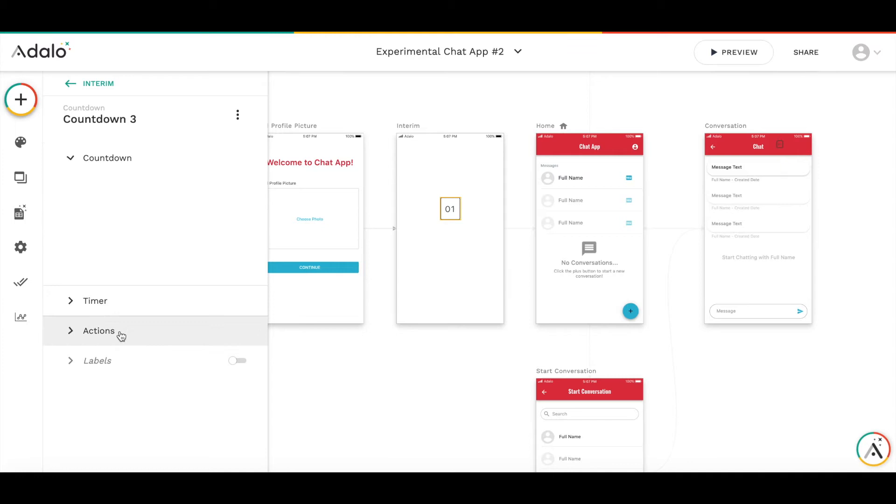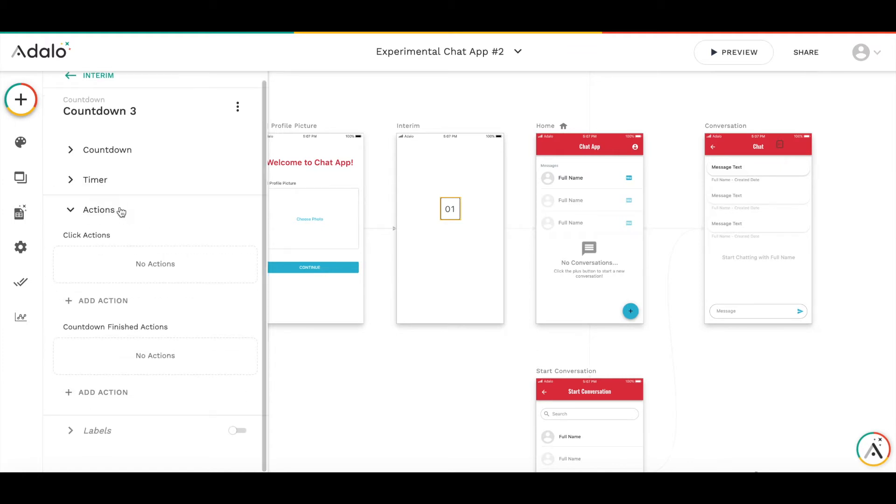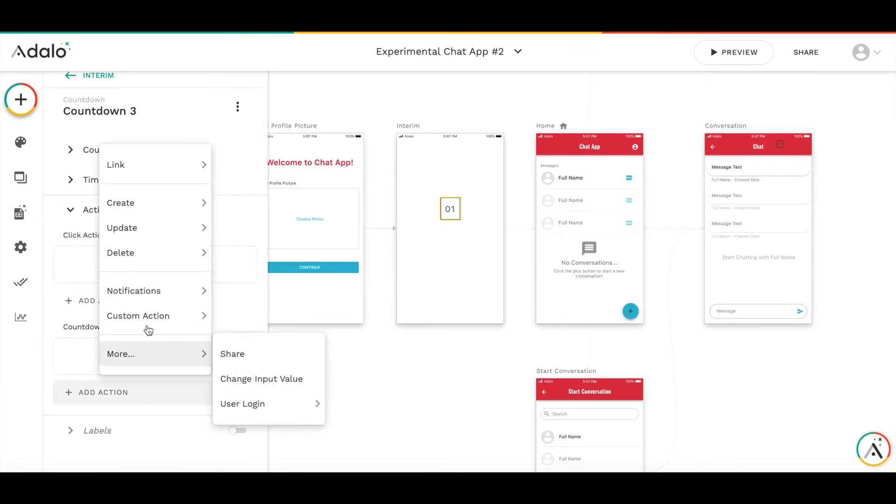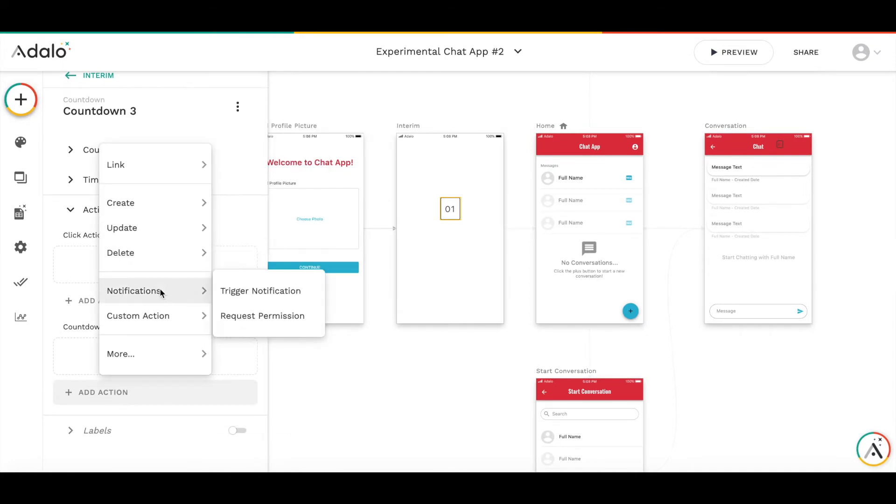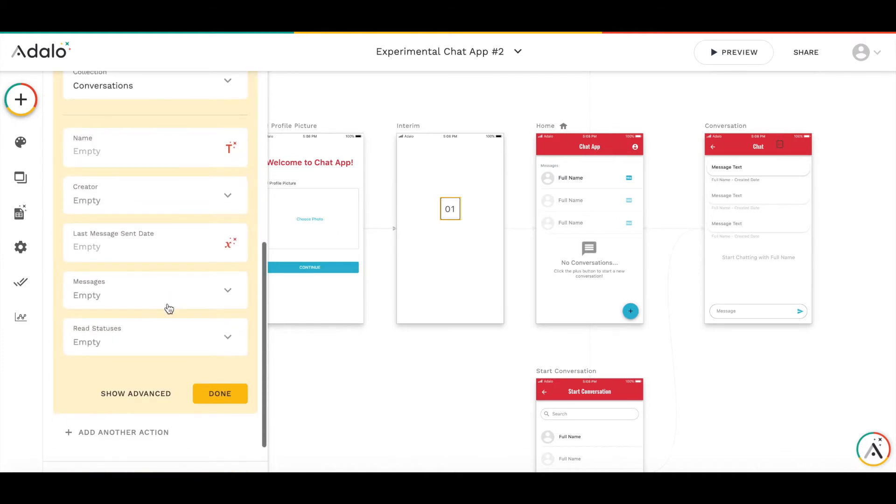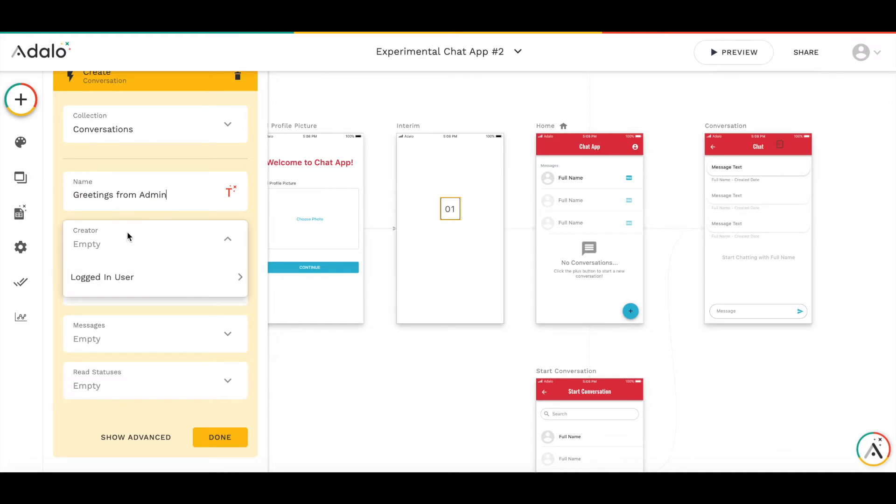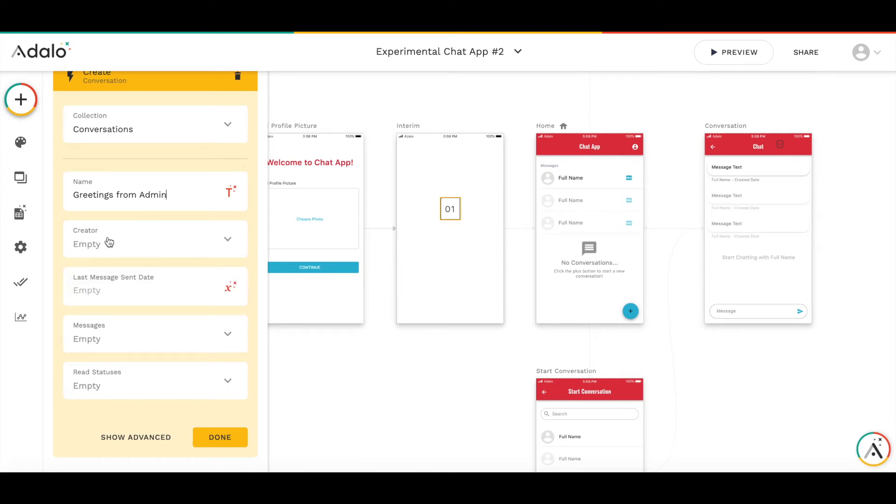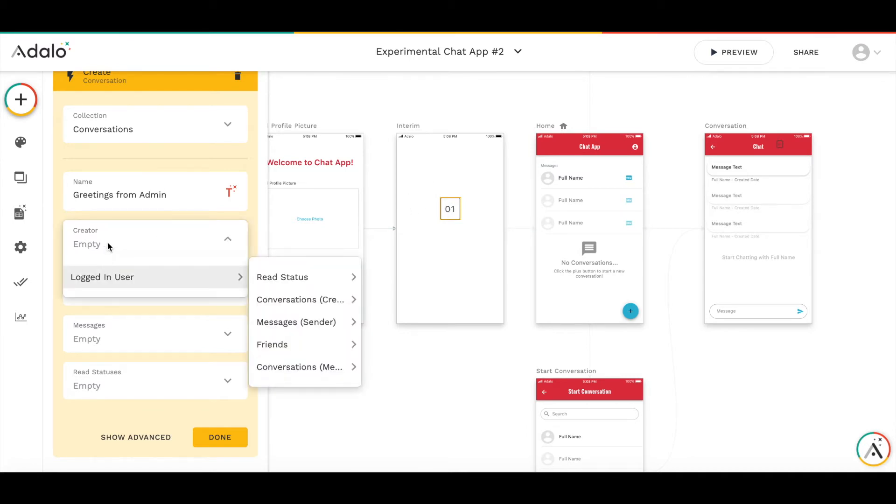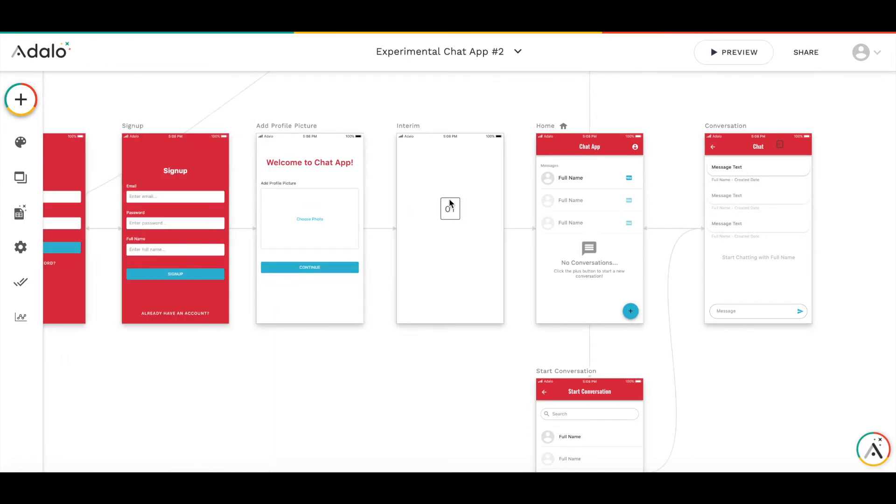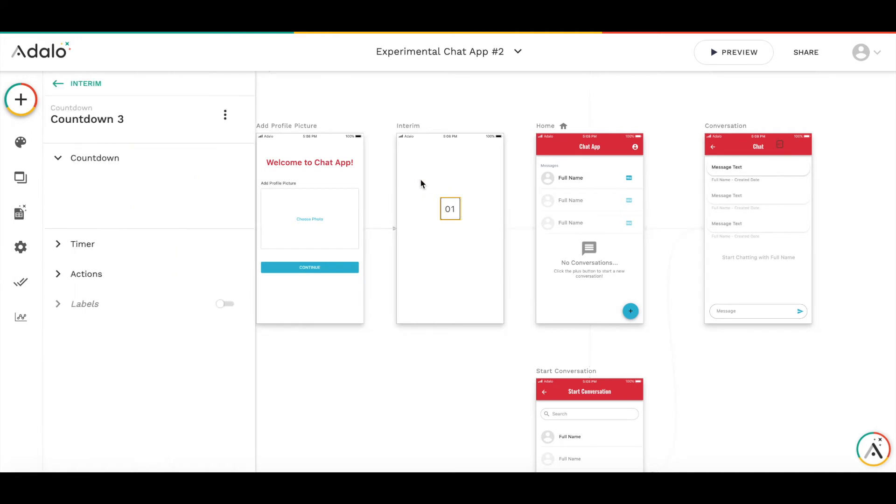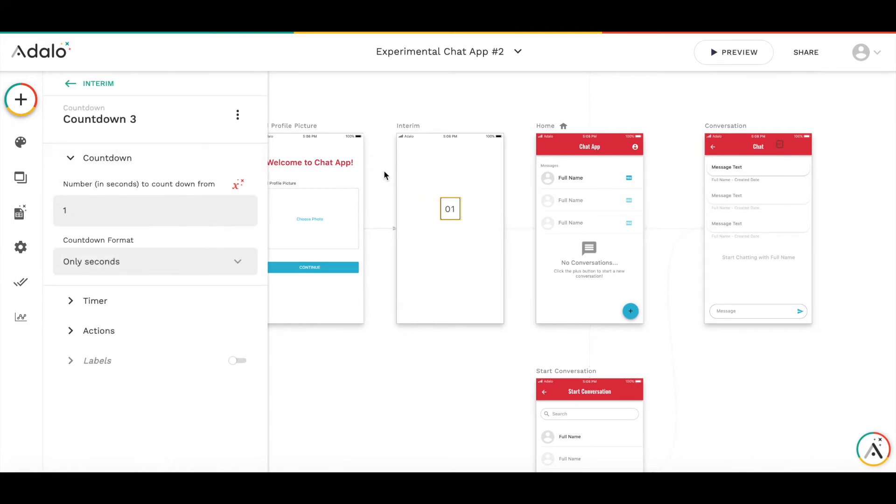What do I need to set up as an action for countdown timer? When it's finished, first thing I want to do is create a new conversation. I'll call it the greeting conversation. Here is the first problem which I see. I cannot really put the admin user as a creator, because here on this screen, I have only logged in user.